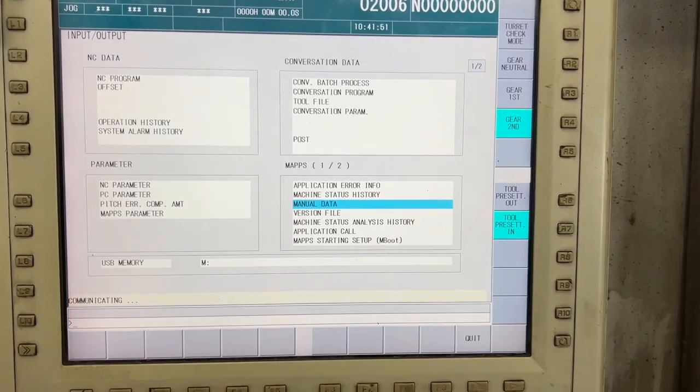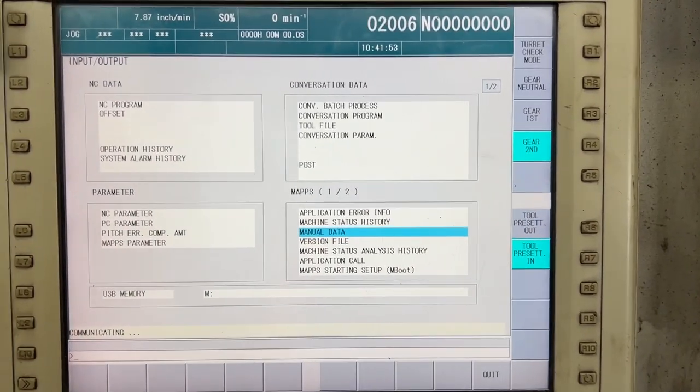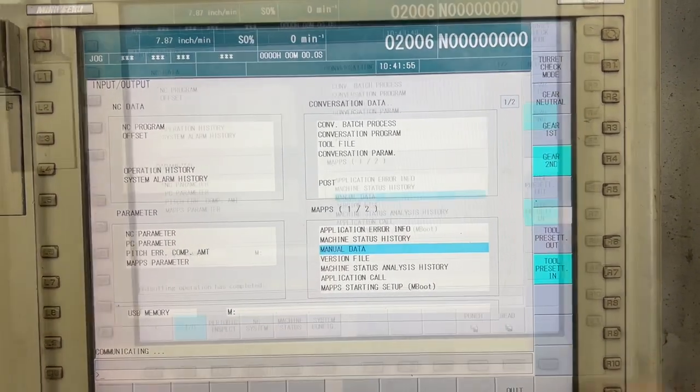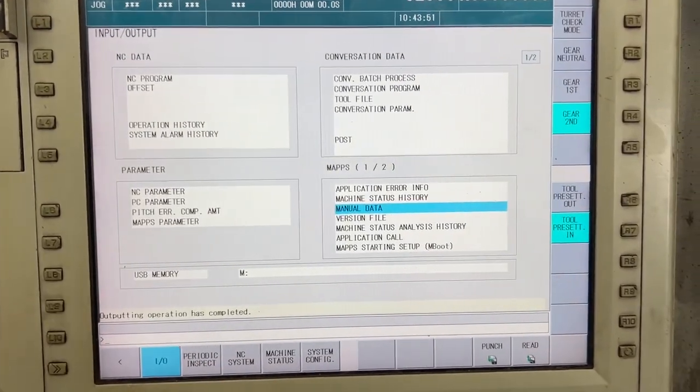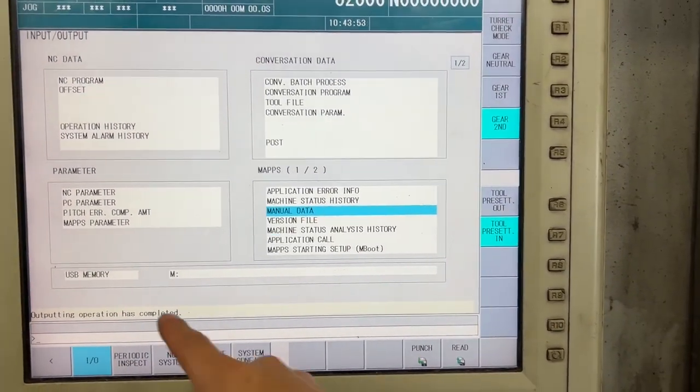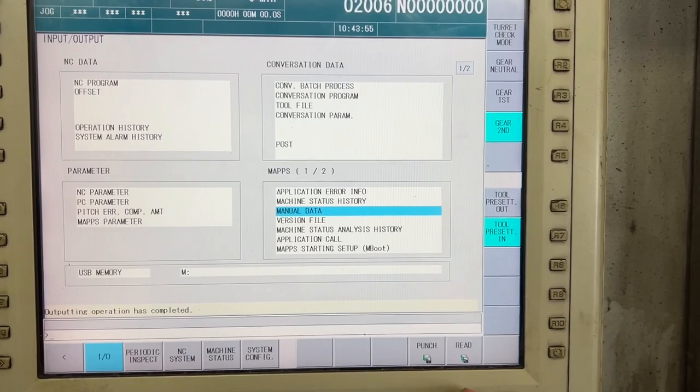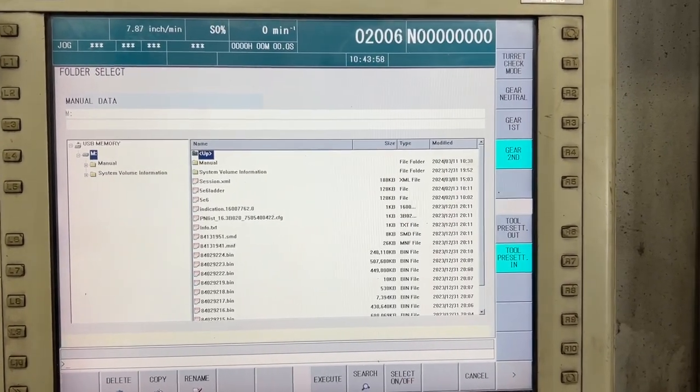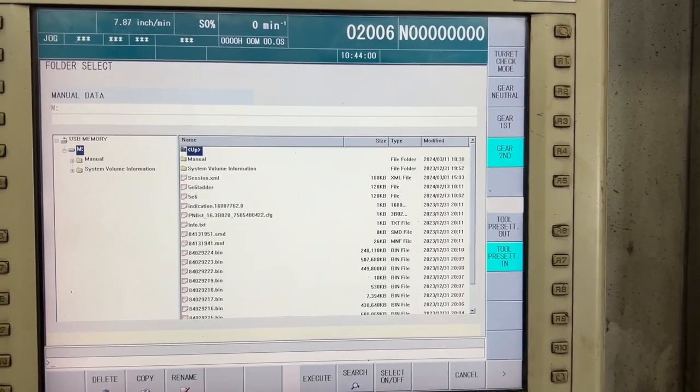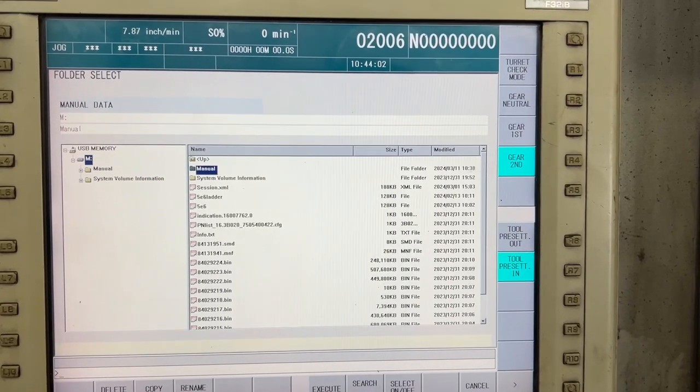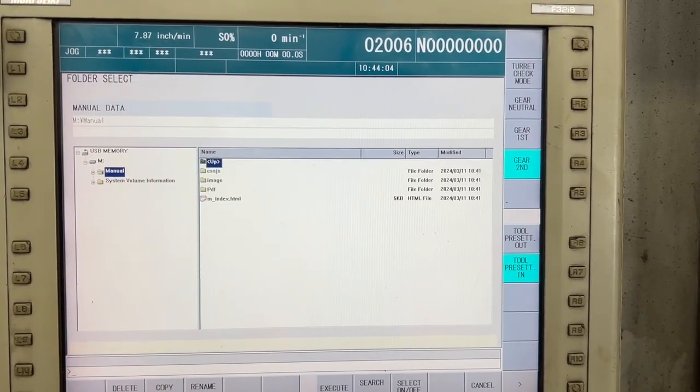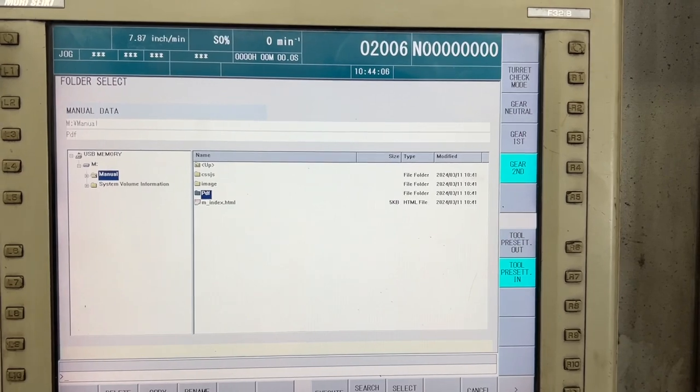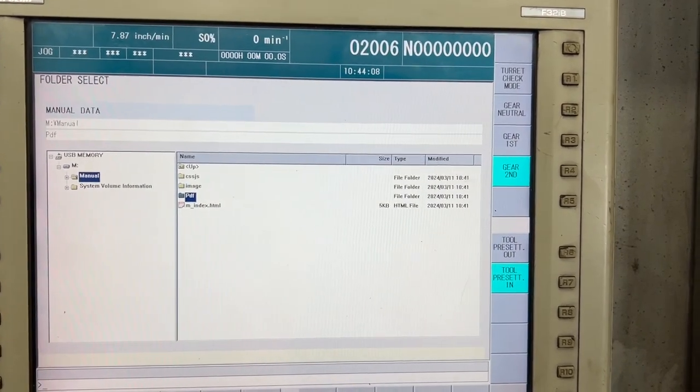It's going to take a while. Okay, now the copy has finished. Let's read. Inside the USB, we have a manual folder with the index and the PDF.